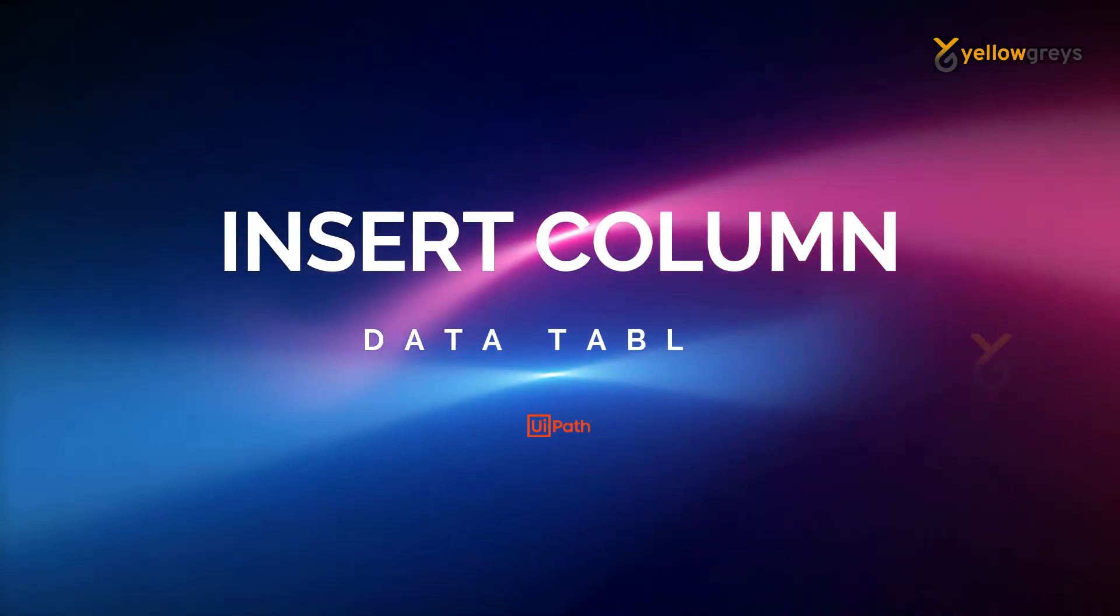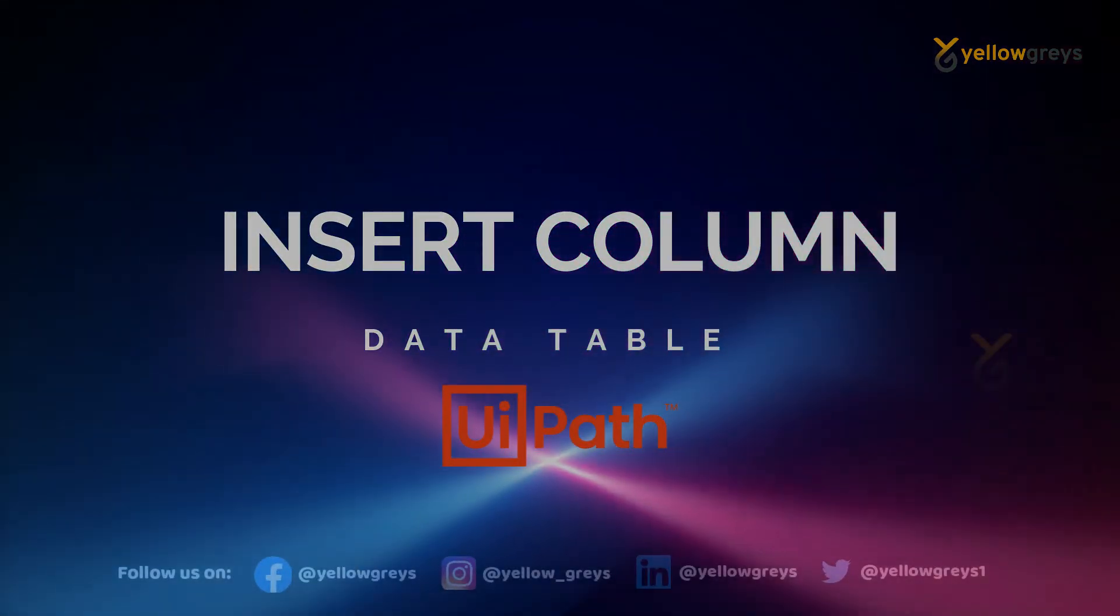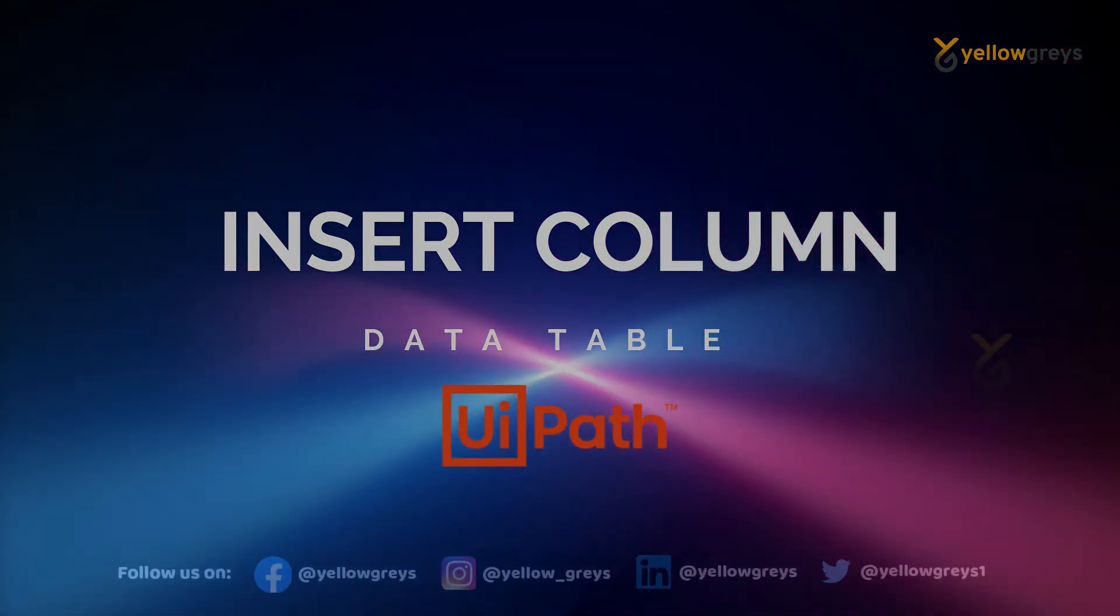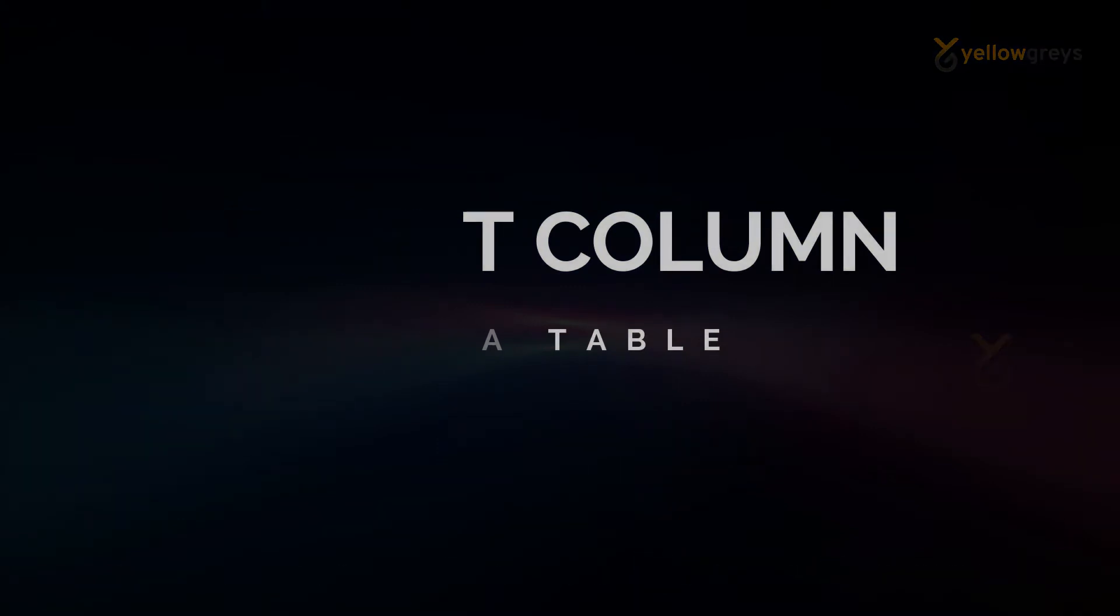Hello everyone, welcome to Yellow Grays. In this video, we are going to learn how to insert a new column in between existing columns.